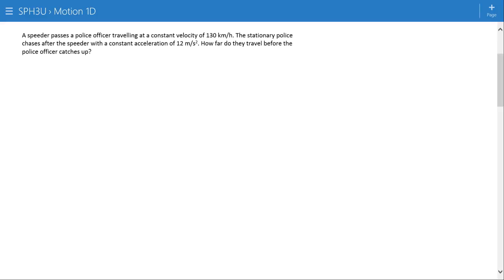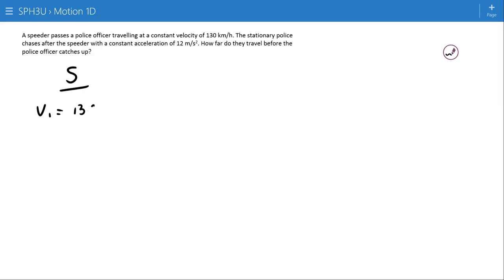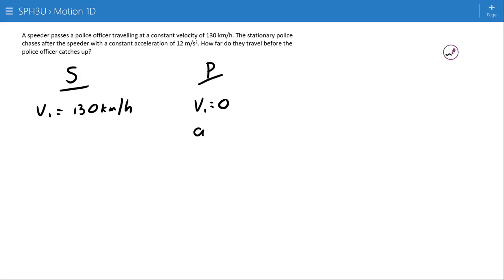Here's an example. A speeder passes a police officer traveling at a constant velocity of 130 kilometers per hour — so the speeder has an initial velocity of 130 km/h. The stationary police officer chases after the speeder with a constant acceleration of 12 meters per second squared. The question is: how far do they go before the police officer catches up? Notice it says constant velocity, so the acceleration of the speeder is zero.